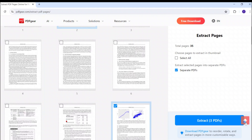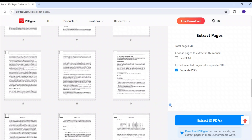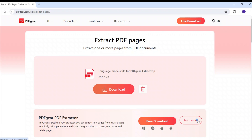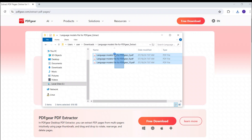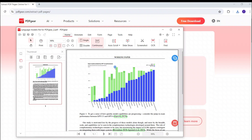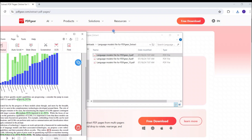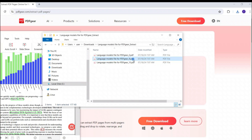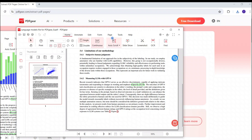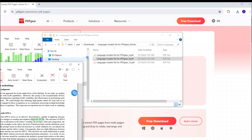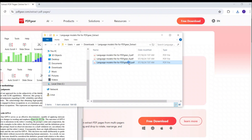This arrow lets you quickly return to the top if the PDF has many pages. Click here to extract the selected pages. Extracted PDFs will be compressed into an archive for you. Download and unzip the archive to get the extracted PDFs. We just extracted three pages into separate PDFs. Open these PDFs to see that each contains only one page. You can also choose to put the extracted pages into one PDF. There is no loss in the quality of the PDF files.